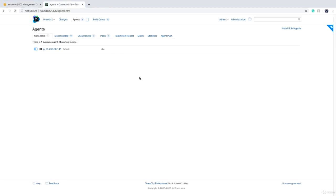Again, if somebody wants to build code, TeamCity will send a command to Amazon Web Services and an EC2 instance will be launched. It will connect automatically to TeamCity, will run your build and then again it gets terminated which is going to save significant amount of money for your business and for your team.